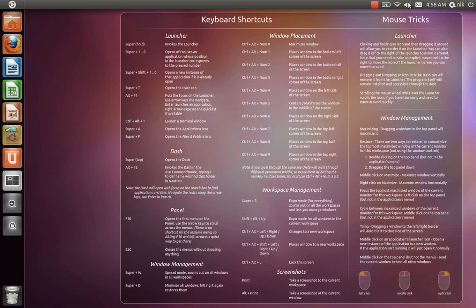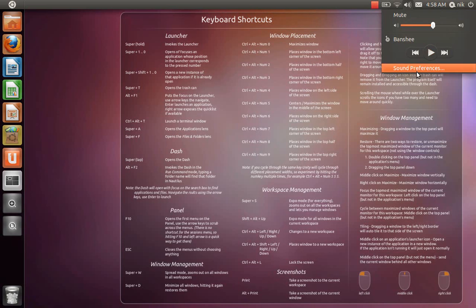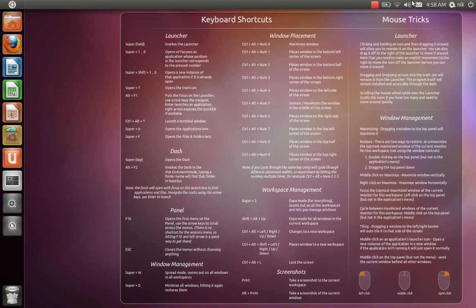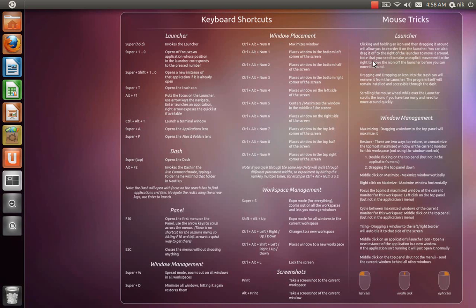And also when you close your Banshee here, it'll still be running over here. See, there's your pause and forward and backwards, just like before in 10.10. But this time around, they actually have an option for playlist when you actually add a playlist. So that's pretty cool.